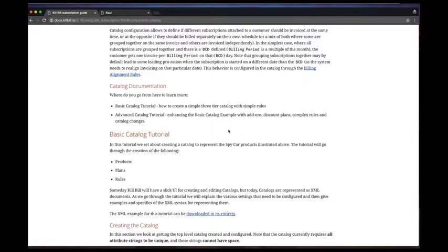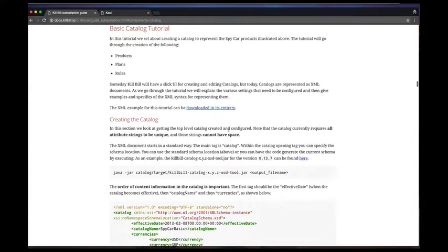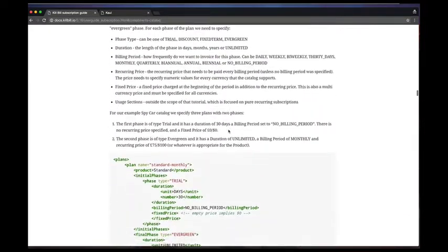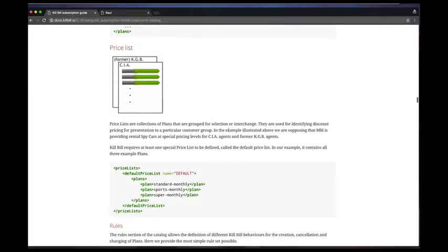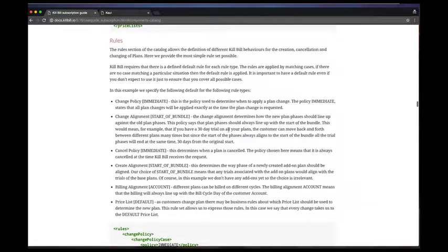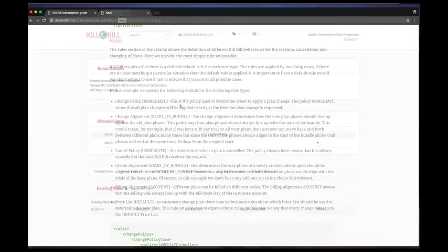An example of such rules is to configure whether the system should generate a proration credit upon early cancellation. Our catalog documentation is a good resource to read about rules.